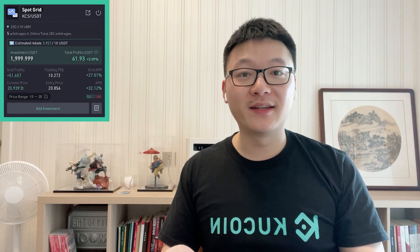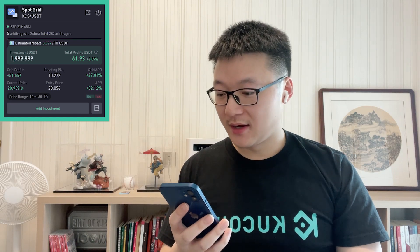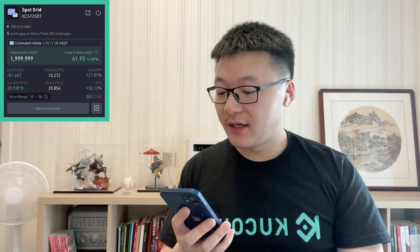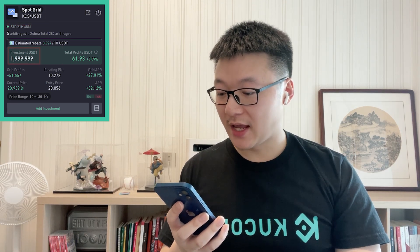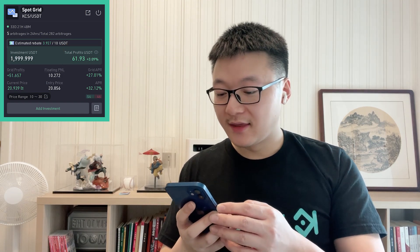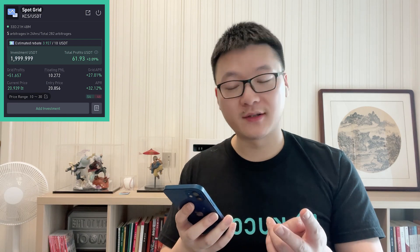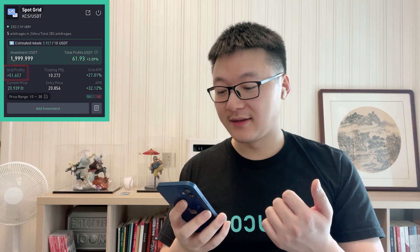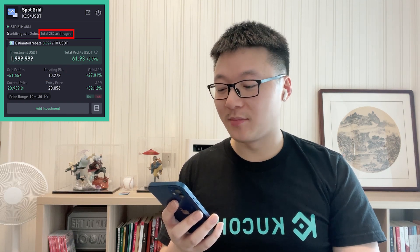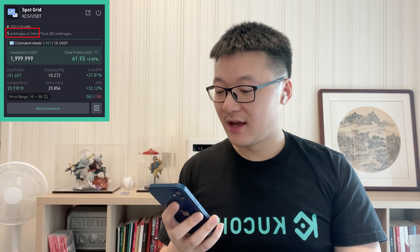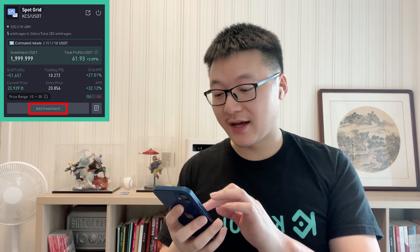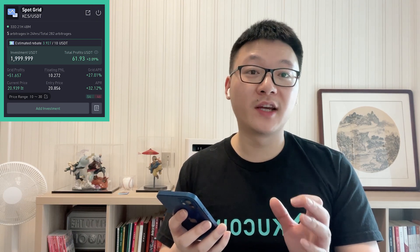You can check your running bots anytime. Here you can see an example — a SpotGrid bot on the KCS and USDT pair. The initial investment is about 2,000 USDT, and the total profit so far is over 60 USDT. The profit of the SpotGrid bot comes from two parts: grid profits, and floating profit and loss. In total, it has completed over 280 arbitrages, and in the last 24 hours, 5 arbitrages have been done. On this page, you can also choose to add investment or stop the bot anytime to take the profit.